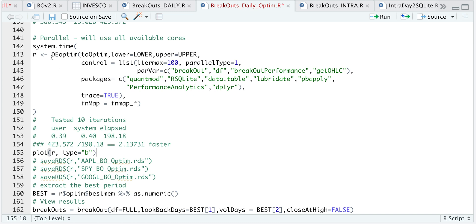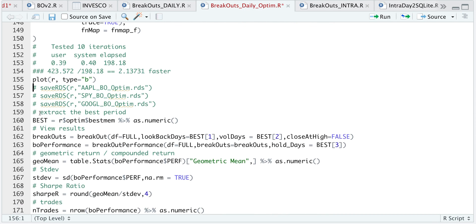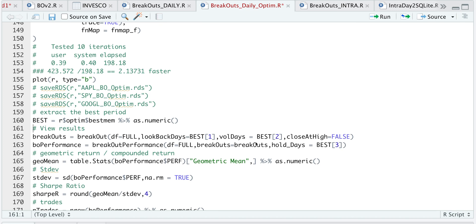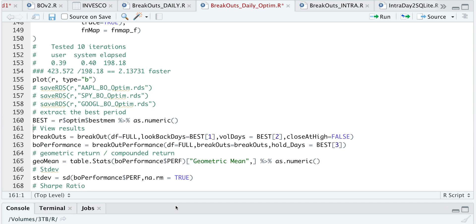After this is done running, you can plot to see the parameters it's chosen. Here we can see the three parameters and the integers it has chosen. For the first parameter, it chose the minimum. For the second, it stayed between 10 and 15. And for the third, it stayed consistently between 25 and 30. Let's then extract the best parameters. If we take a look at the best parameters in our console, we see that we got 9, 12, and 26.